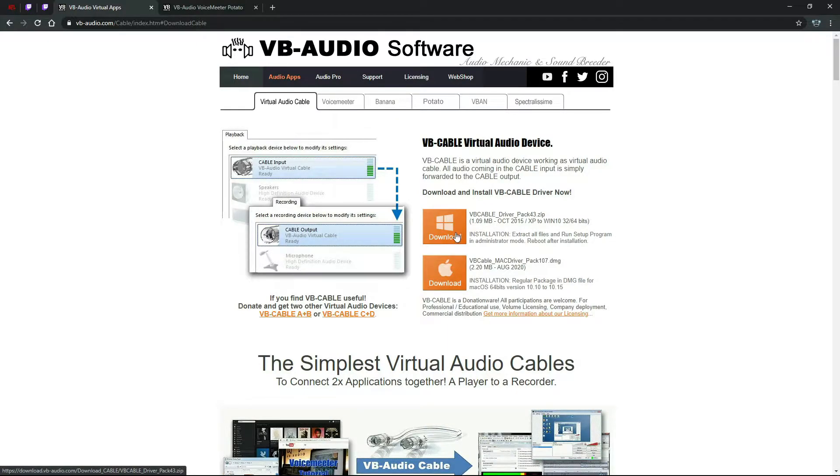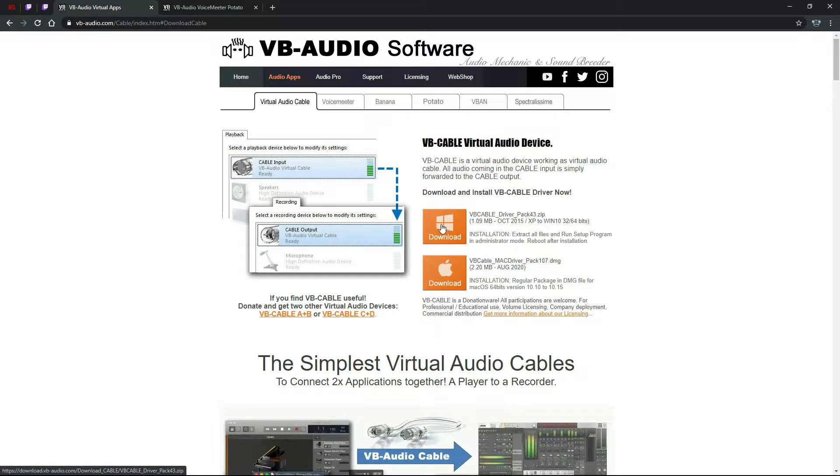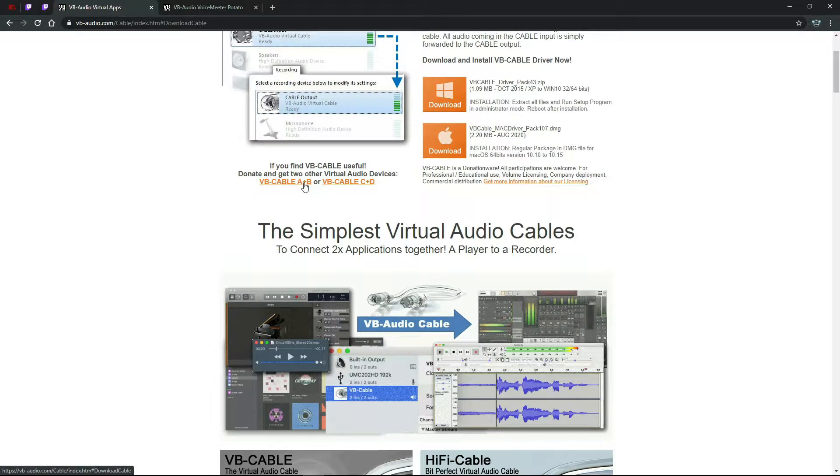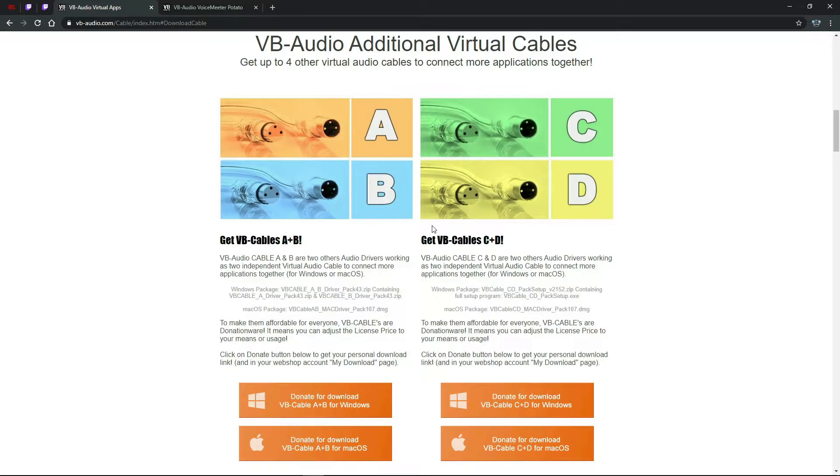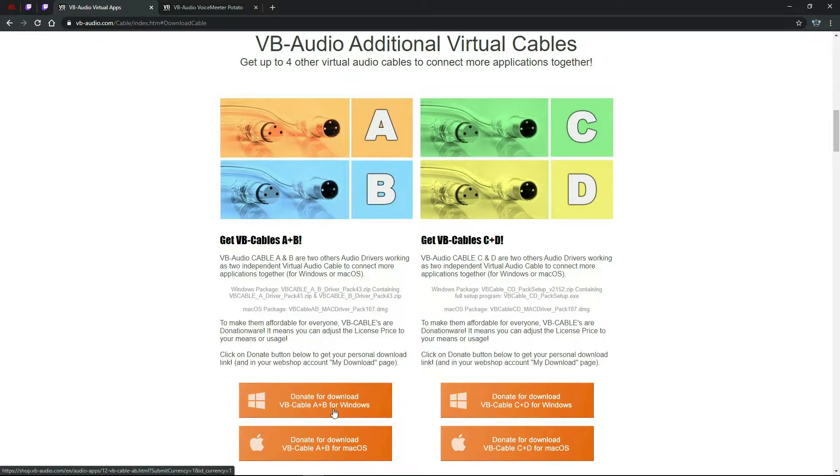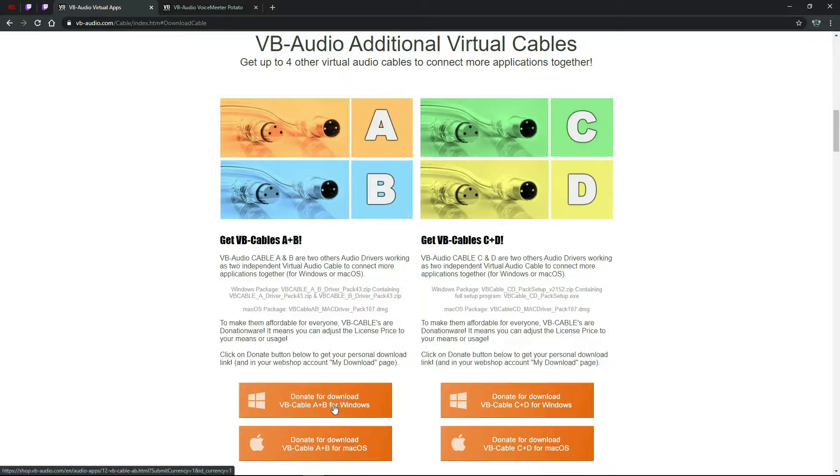Install it, extract programs, run the setup program in admin mode. Do not reboot just yet. You will click on this VB Cable A plus B, or A and B, whichever way you want to pronounce it. And then you will go to donate for download VB Cable A and B for Windows. It'll cost five dollars minimum. Again, this is donationware, so everything, all proceeds go to bettering the software, which honestly it is pretty good software in my opinion.